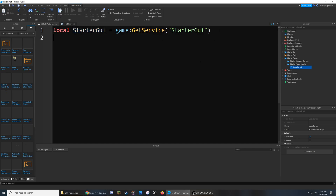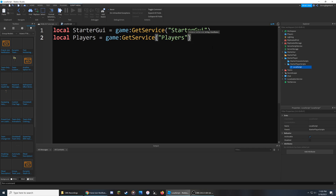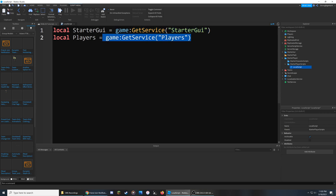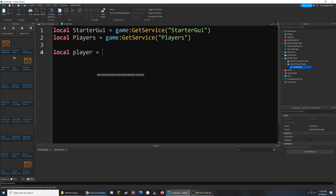I'm going to follow the same idea with the Players service. The reason we're referencing these two is because the Starter GUI will allow us to create and send a notification, while the Players service will allow us to see whenever someone joins the game and also to identify whoever has this Local Script. So I'm going to create a variable called player and make it equal to Players.LocalPlayer.